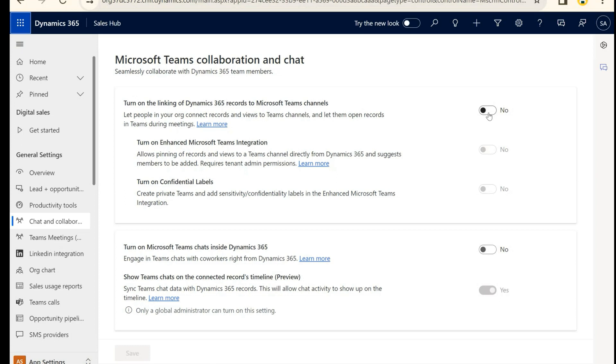So the first one I'm going to turn on is the ability to link records in Dynamics 365 to a Teams channel. We're going to turn that on.